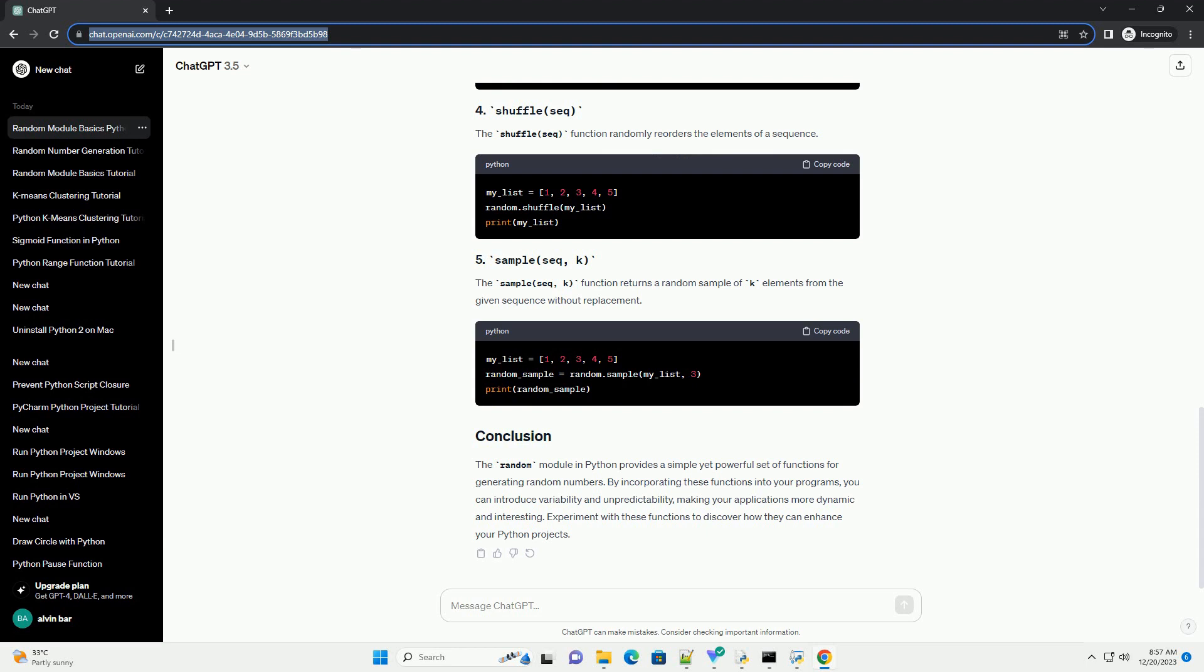The choice(seq) function returns a random element from the given sequence: list, tuple, or string.